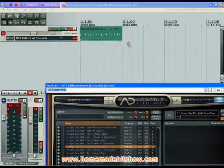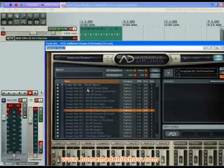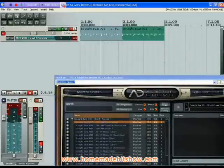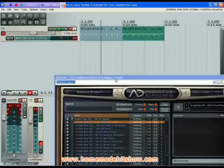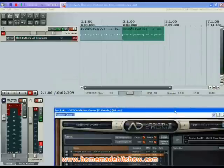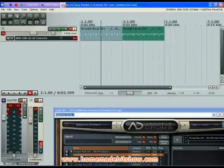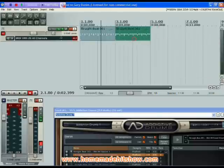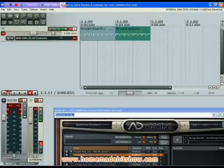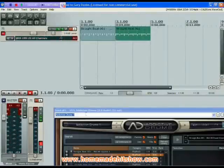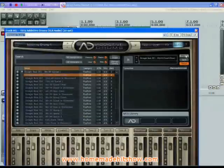We can also mix and match our patterns — perhaps add a sixteenth hi-hat pattern and tag that onto the end. If we want to change the tempo, we can do that once we've dragged the loops in. Just change the tempo to 120 beats a minute. Everything gets re-synced as long as you select the 'sync with tempo of the host' button.